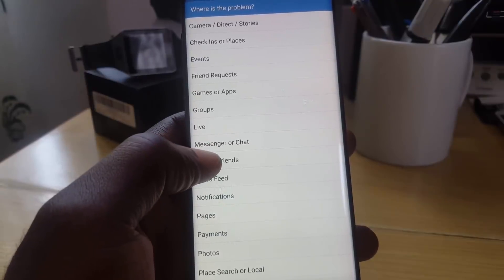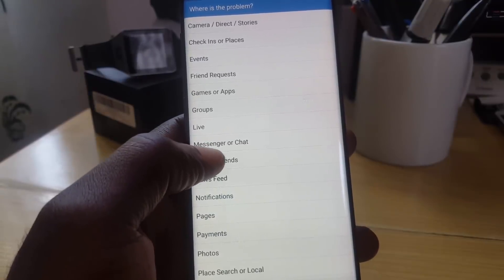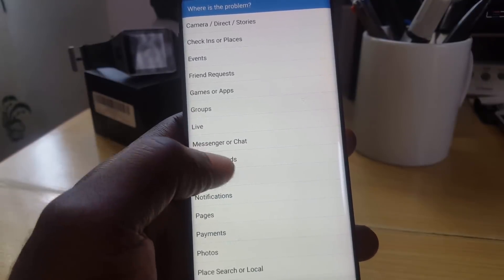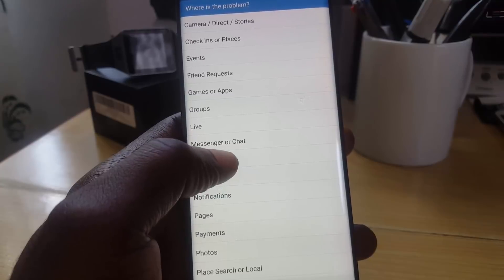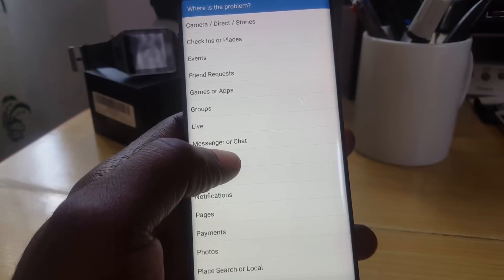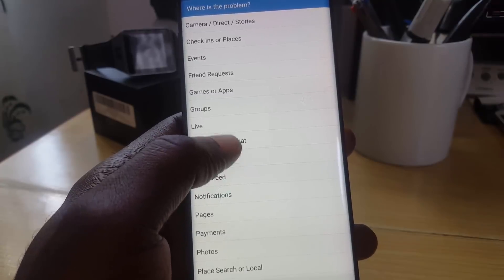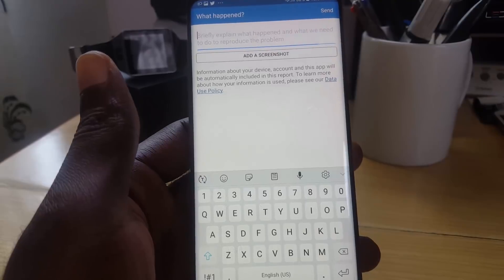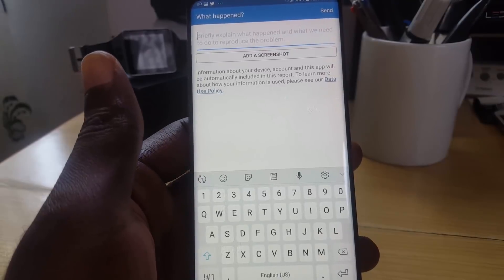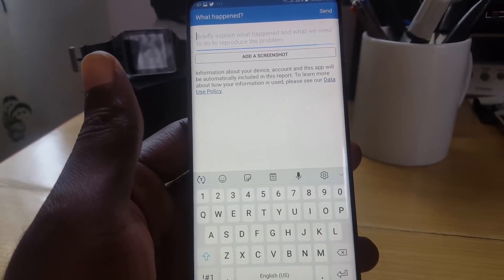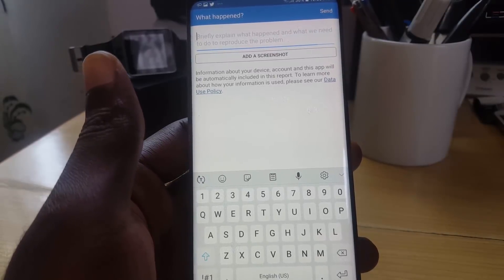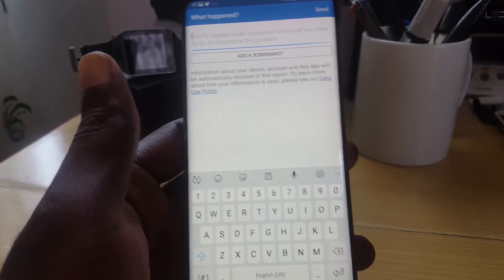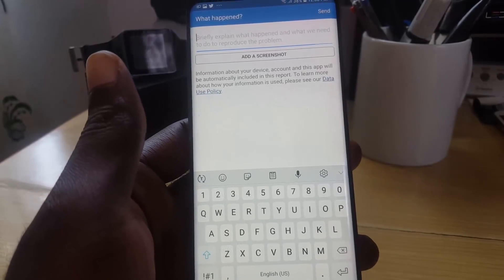Once you're in there, since the issue is in most cases with Messenger or it could be with chat, go ahead and click on Messenger or Chat and tap on that. Once you're in, you'll notice that you're given a form asking you what happened. This report will be linked to your account, so bear that in mind.